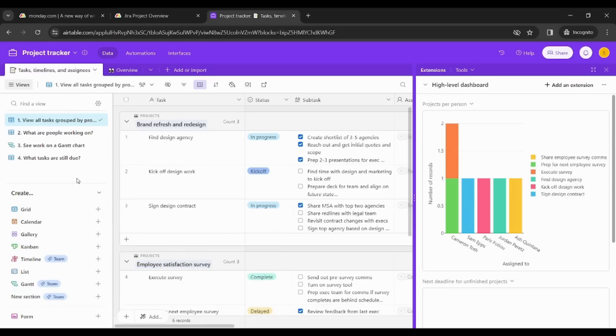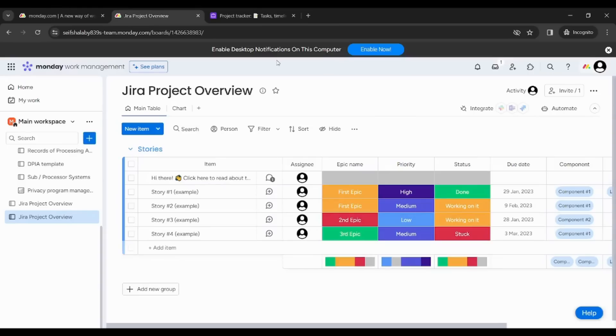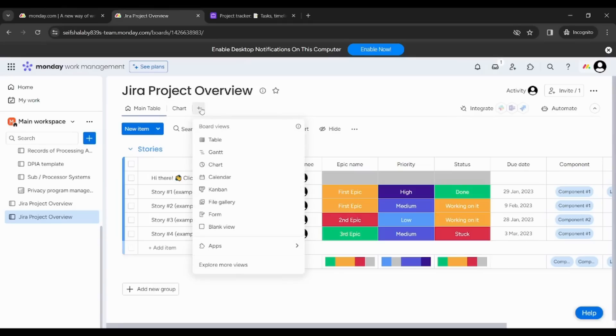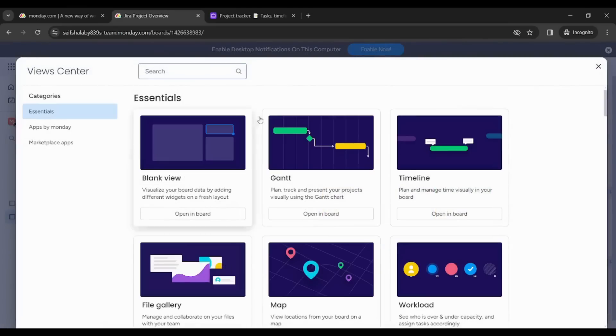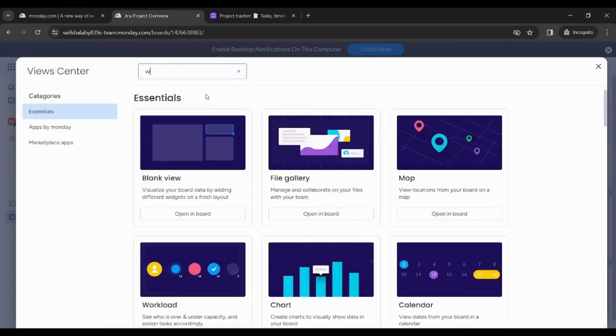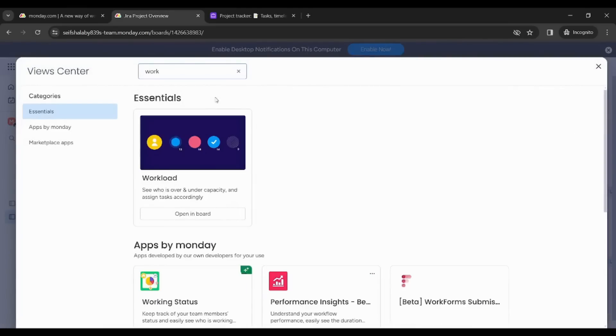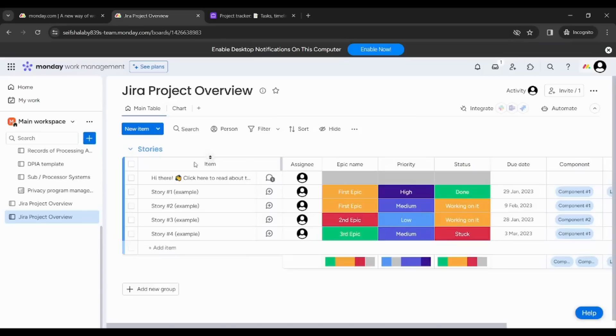So when it comes to the variety of views, Monday wins. And I really like this amazing view that Monday has which is called the workload. This can be accessed by going to explore more views and by choosing this one.